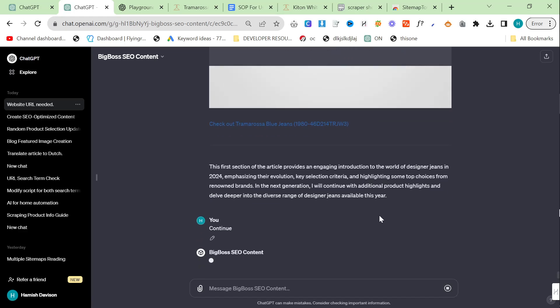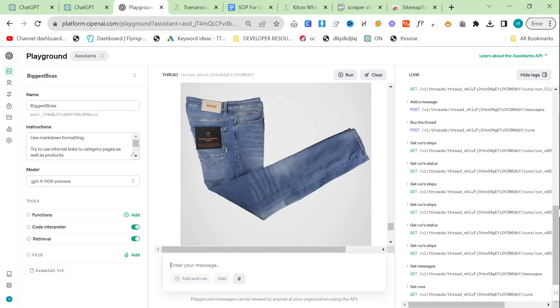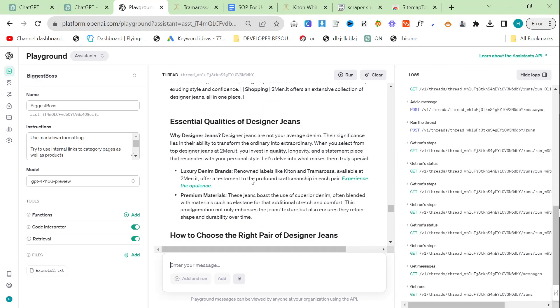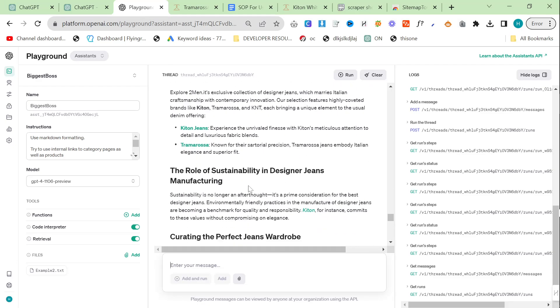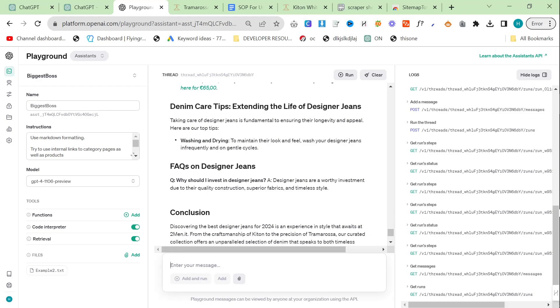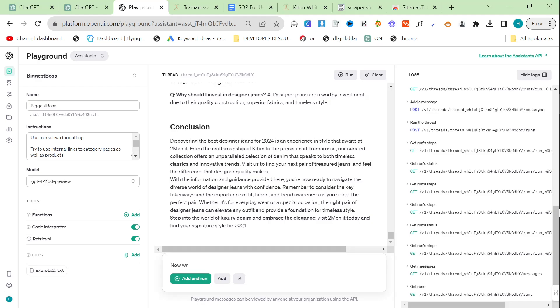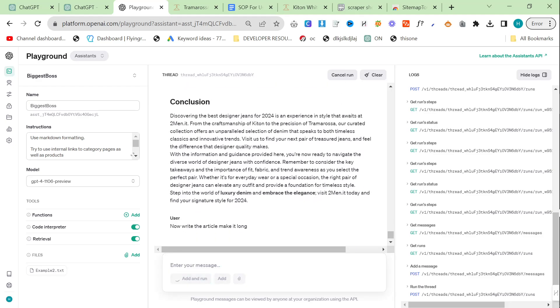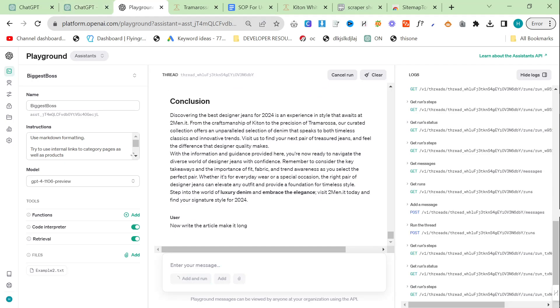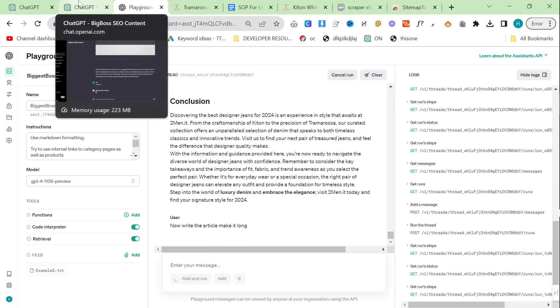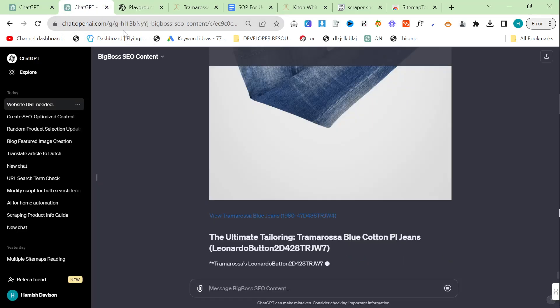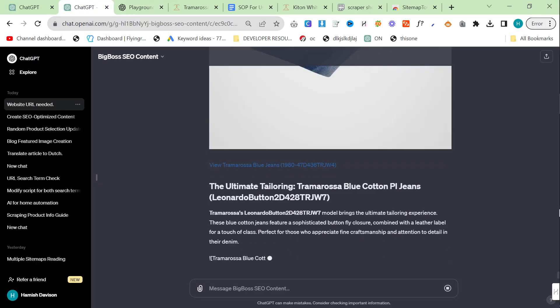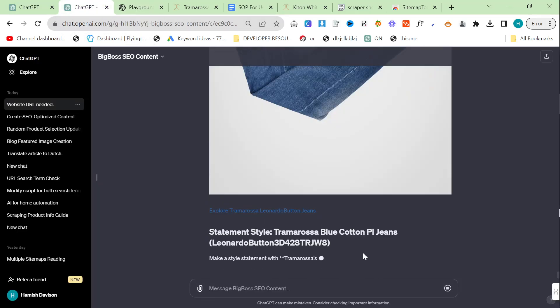This is the first section of the article. Now I'm going to say continue here. Another reason I've been using the playground as well is because it's infinite whereas ChatGPT has a limit obviously. Now write the article. So it's actually written the article in one. It doesn't normally do that which is fine. It doesn't matter too much because this is a listicle article. It doesn't actually have to be that long.